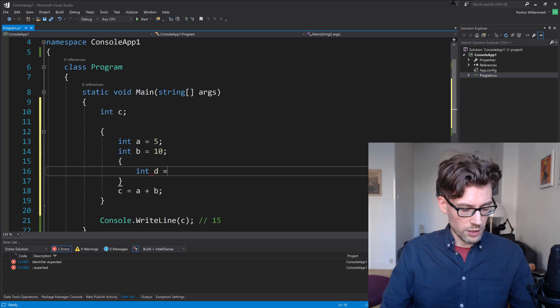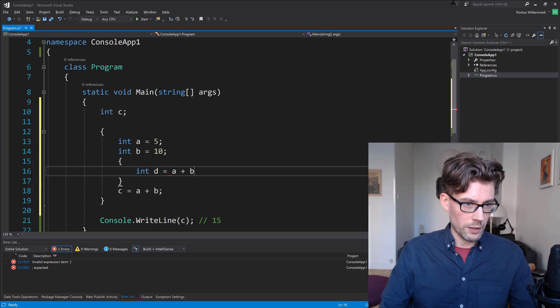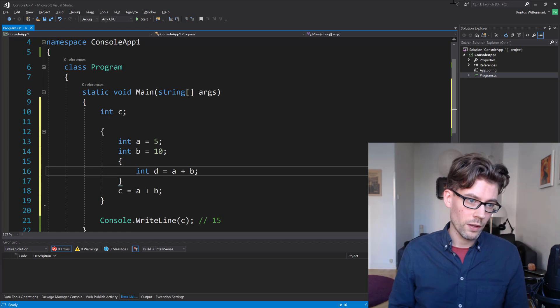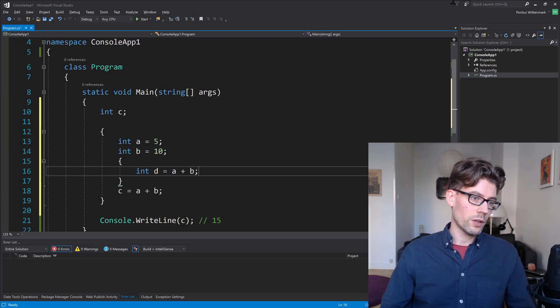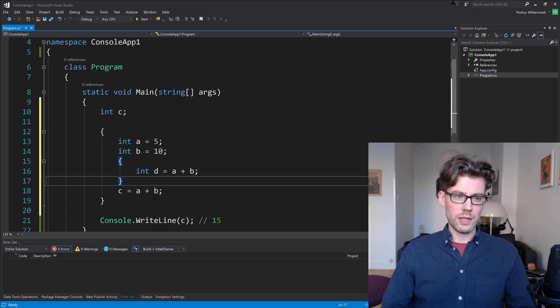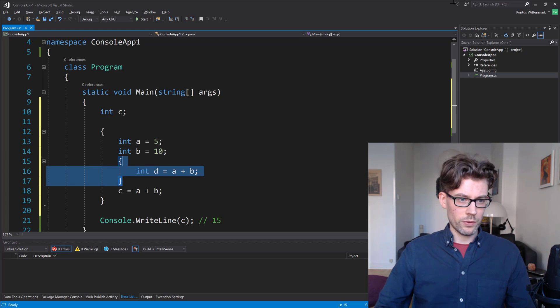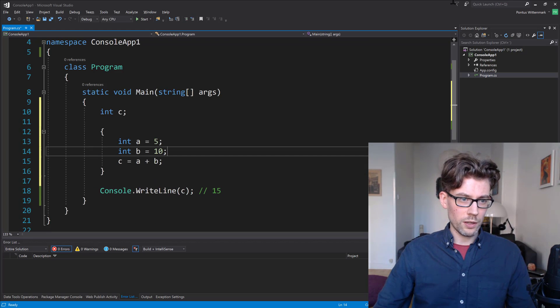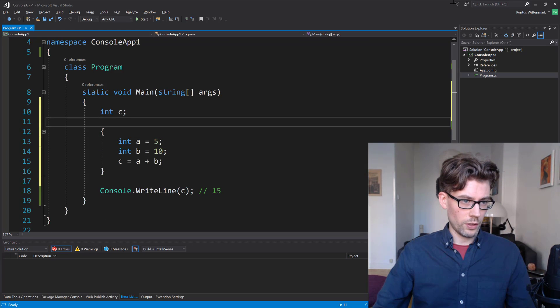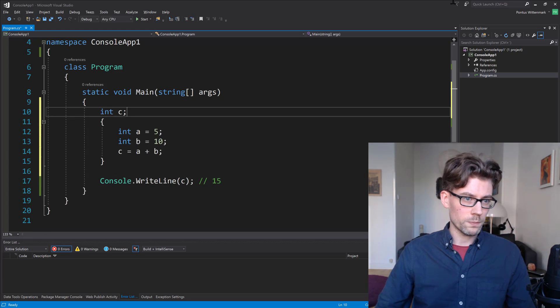And we could create new scopes inside here if we wanted to. Int d equals a plus b, let's say. So that's something that's totally new to me. I learned that just a week ago.